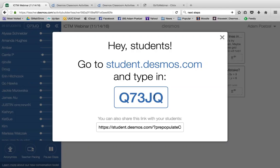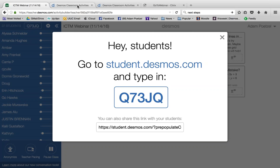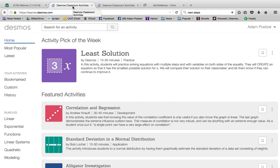Every time we do a new class, I can get a new code, and another teacher using the same activity gets a different code. The code Q73JQ is specific just to me. A question came in: is there a maximum to the number of people in a class? No, not that I'm aware of. In a typical class of 20 to 40 students, definitely not. I don't know if Desmos has a cap near 100 or 200, but not that I know of.